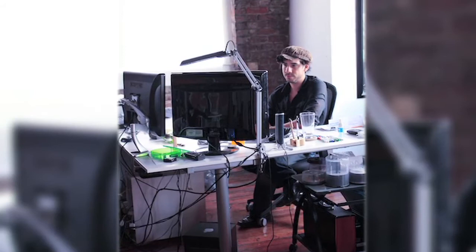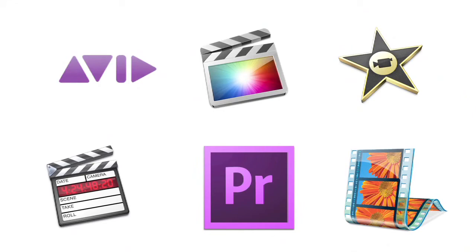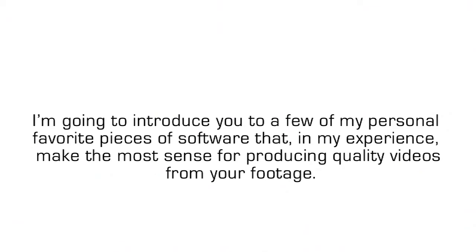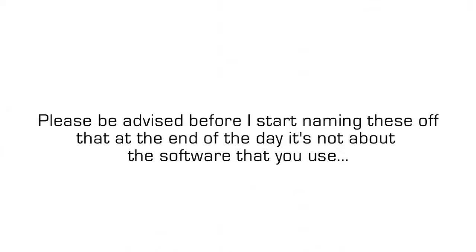I started my career as a post-production editor and dabbled in almost all of the prosumer software out there, so I know what works, what doesn't, and what'll give you the runaround to getting the job done efficiently. I'm going to introduce you to a few of my personal favorite pieces of software that, in my experience, make the most sense for producing quality videos from your footage.